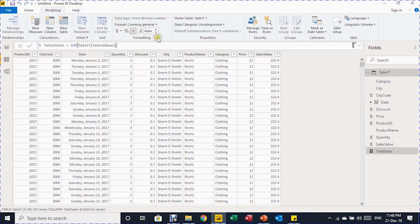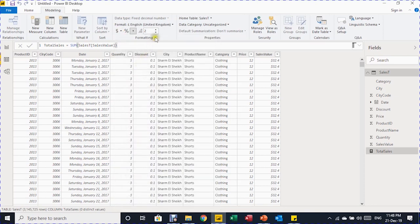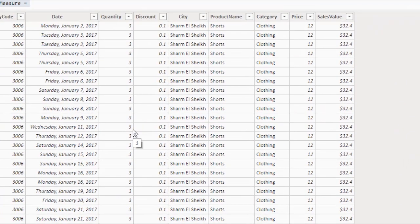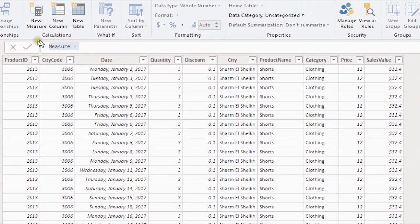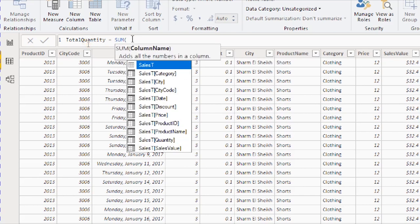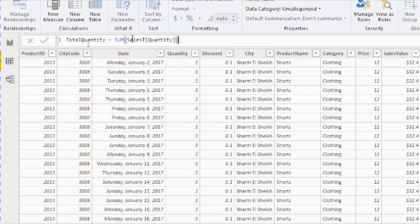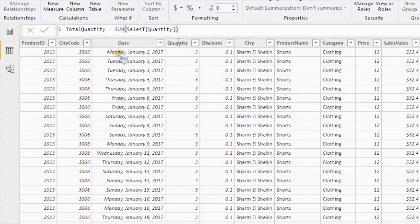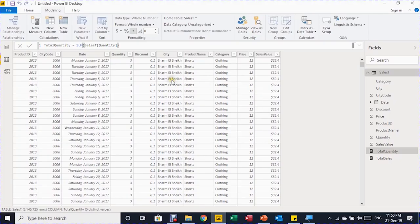Add number formatting to the Total Sales measure: from the Modeling tab, select Currency (English, United States) with zero decimal places. Add a second measure — click New Measure again. Name it 'Total Quantity' and write: SUM(Sales T[Quantity]), then press Enter. Add number formatting as appropriate.